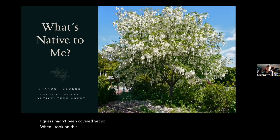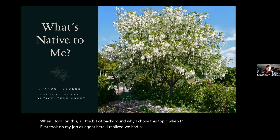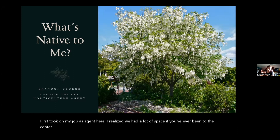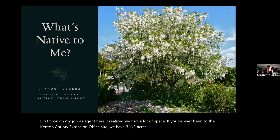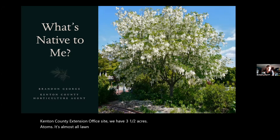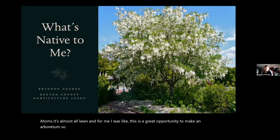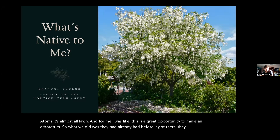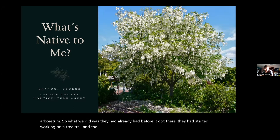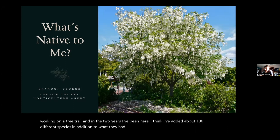When I took on my job as agent here, I realized we had a lot of space. If you've ever been to the Kenton County Extension Office site, we have three and a half acres and it's almost all lawn. For me, I was like this is a great opportunity to make an arboretum. They had already started working on a tree trail, and in the two years I've been here I think I've added about 100 different species.